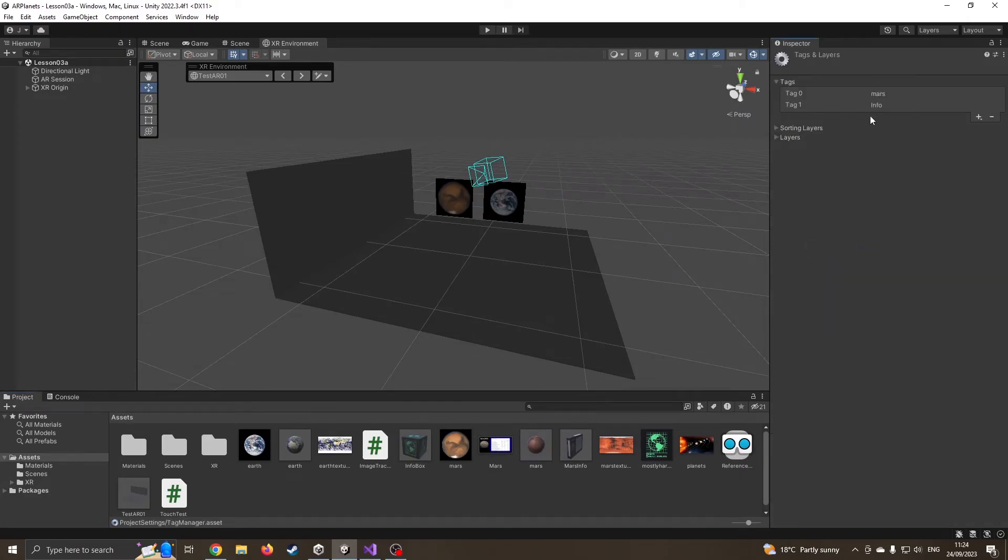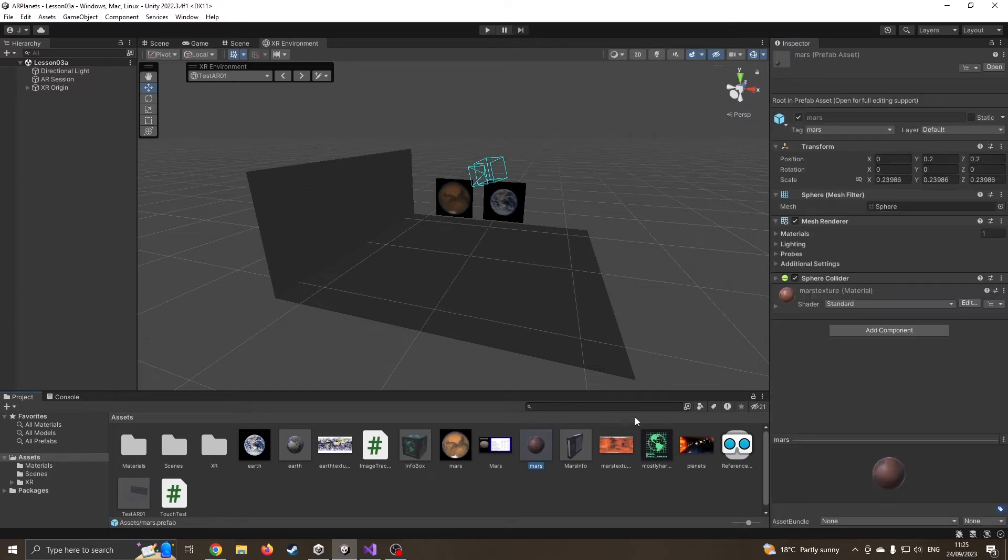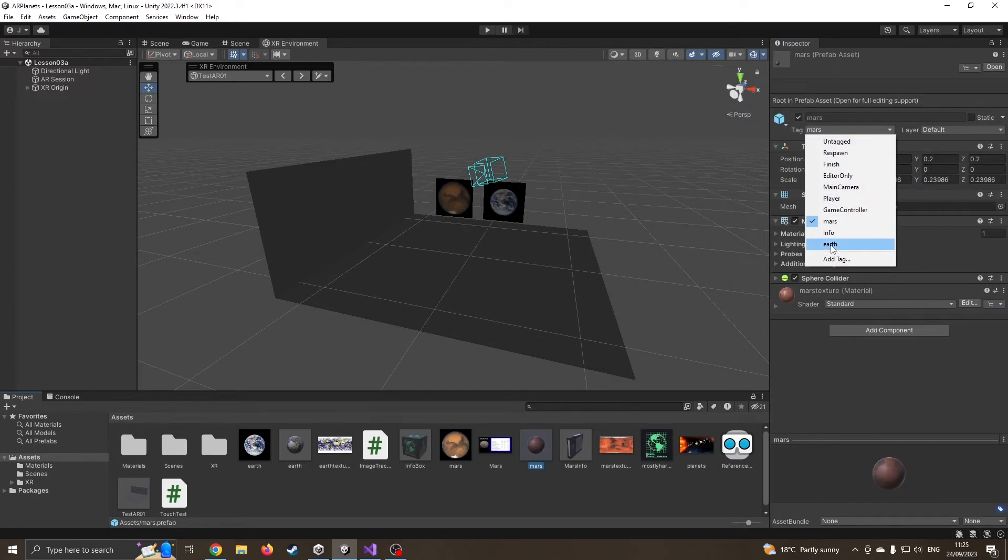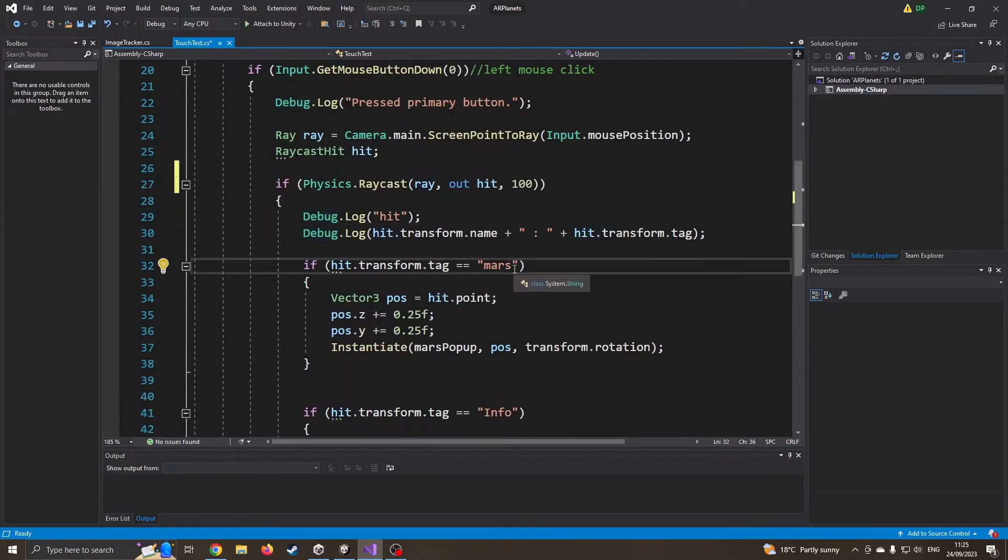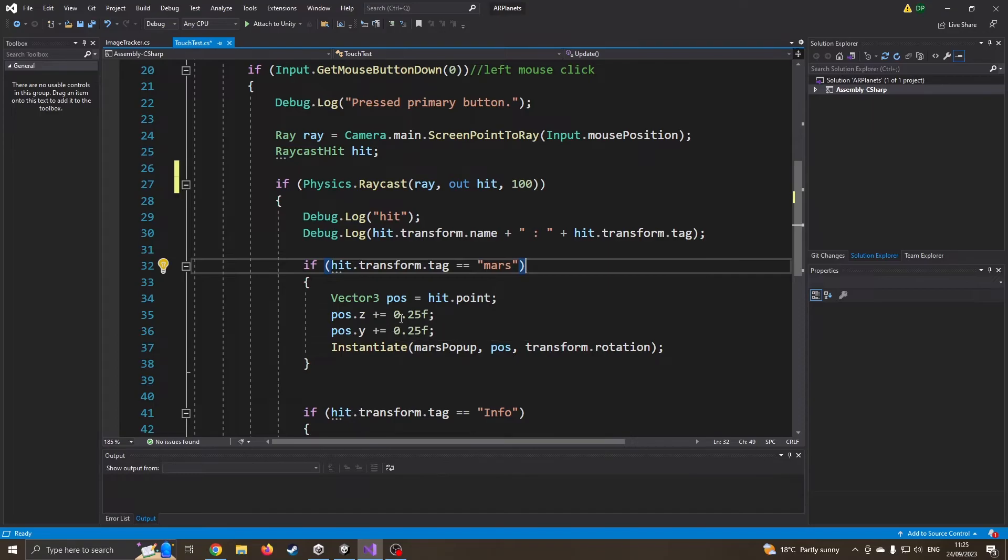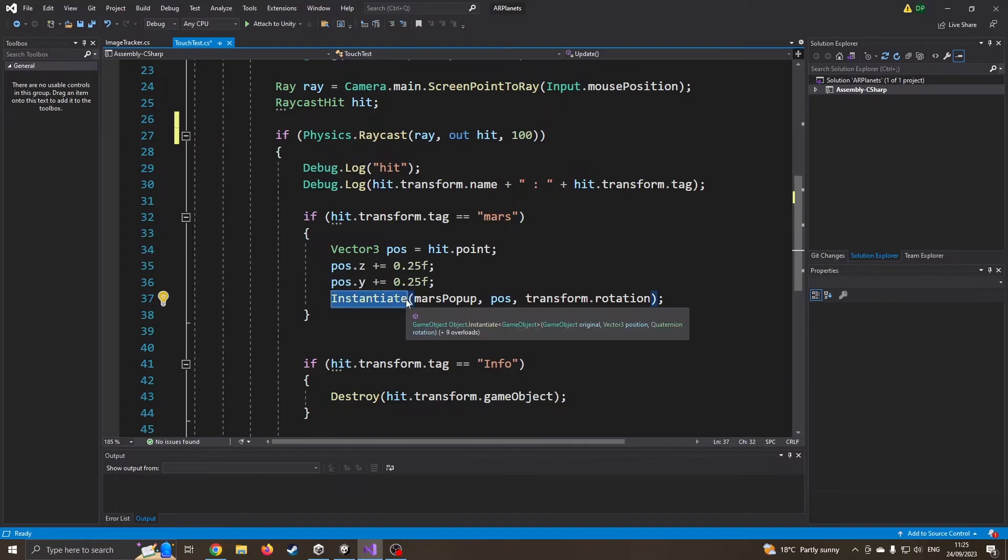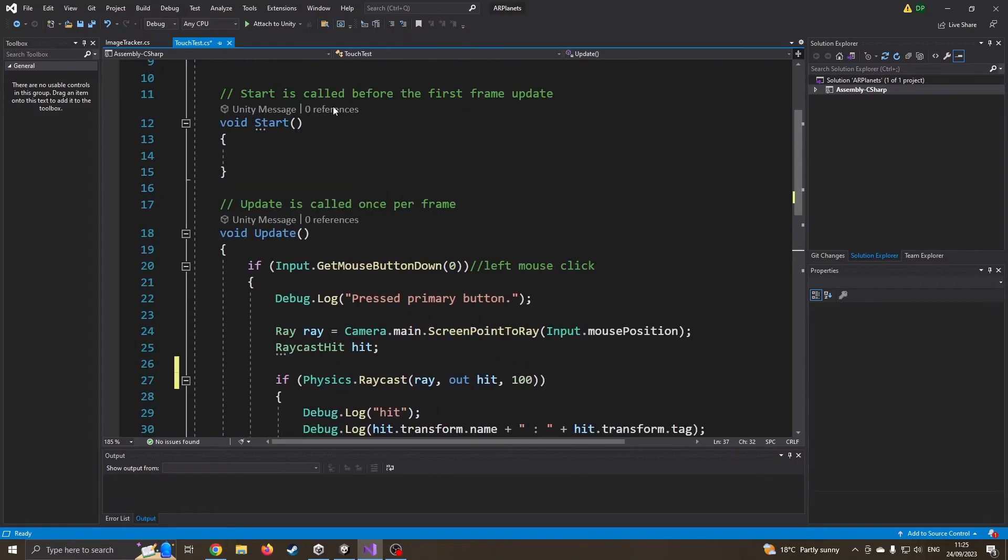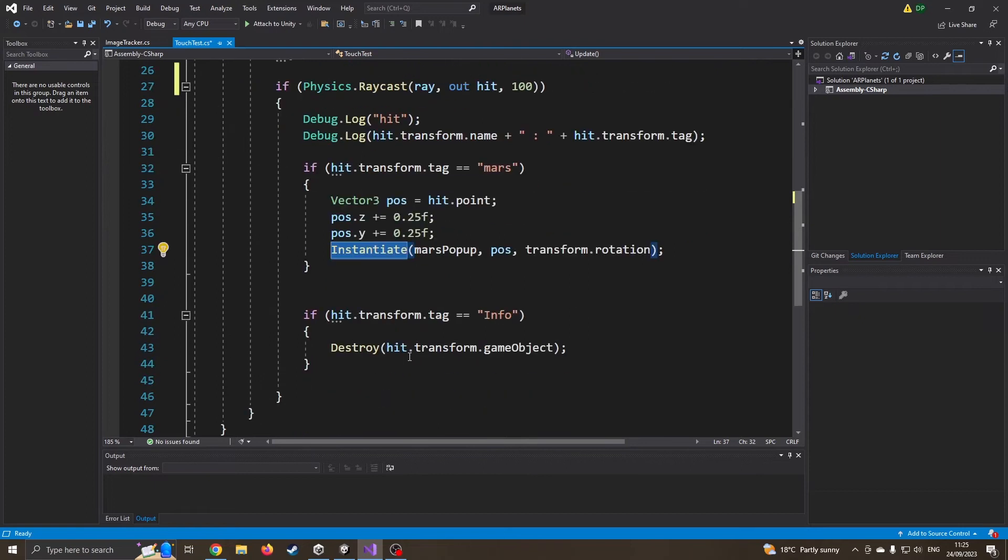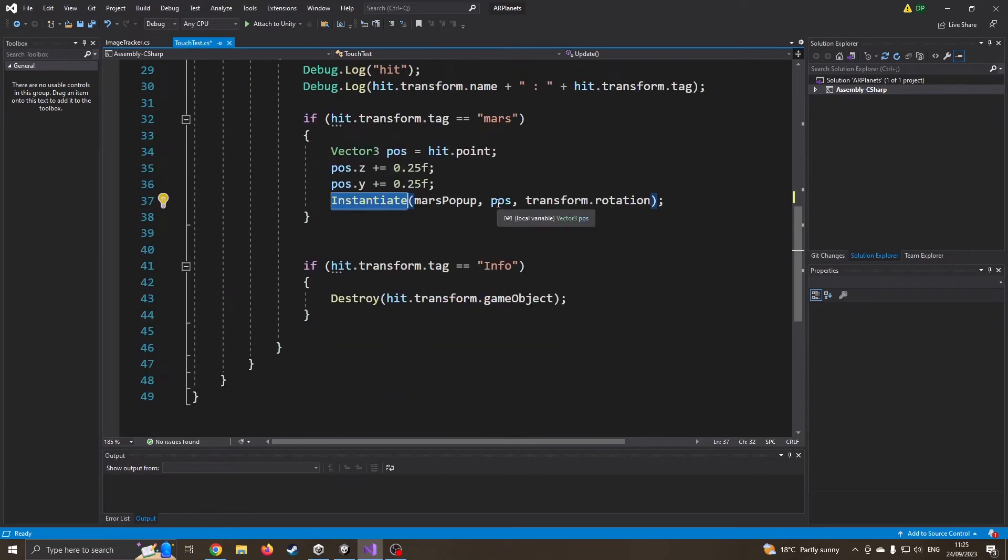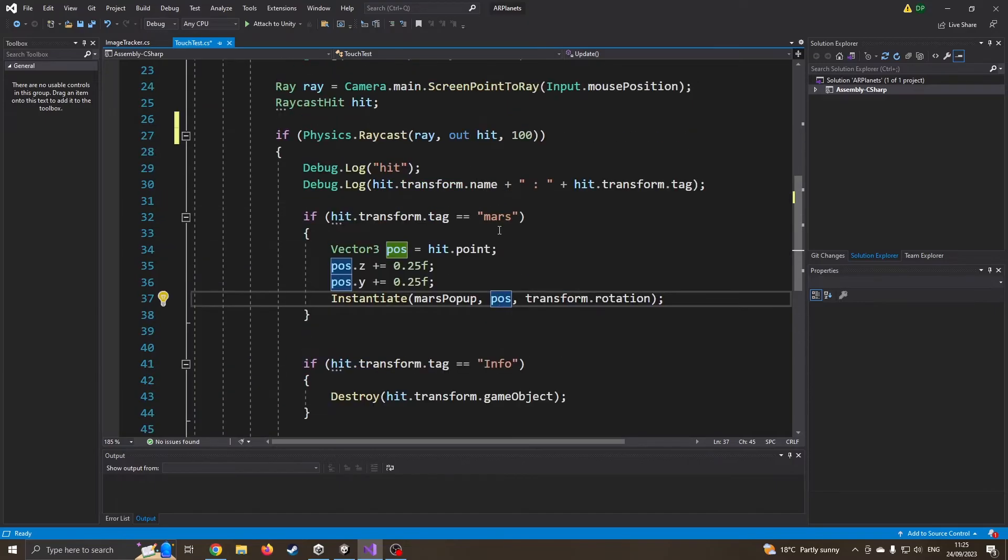So if I just click Earth, if I come back to my Mars prefab and I go to add something, Earth is, you know, I would have to now physically add it at that point. It'll make sense when I create it for the Earth object. So back into the code. I'm now saying if that tag is Mars, I'm going to get the position where the ray has hit the object. And then I'm going to create an offset of quarter of a unit up and quarter of a unit into the distance. And then I'm going to instantiate, so basically spawn, my Mars pop-up object, which obviously is up here. My Mars pop-up object in the position we've just created. And I'm also just going to just stick with the current rotation of the object itself. And then that should do for the moment.